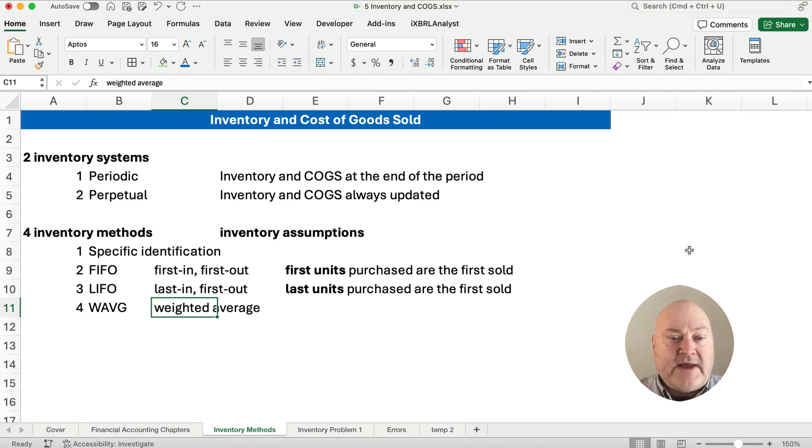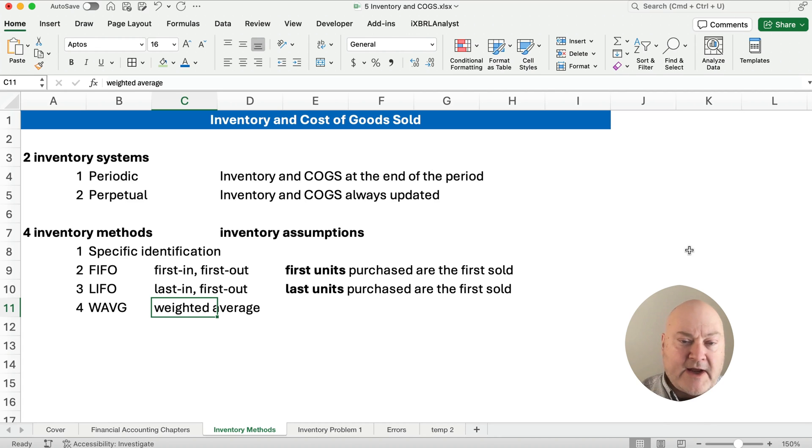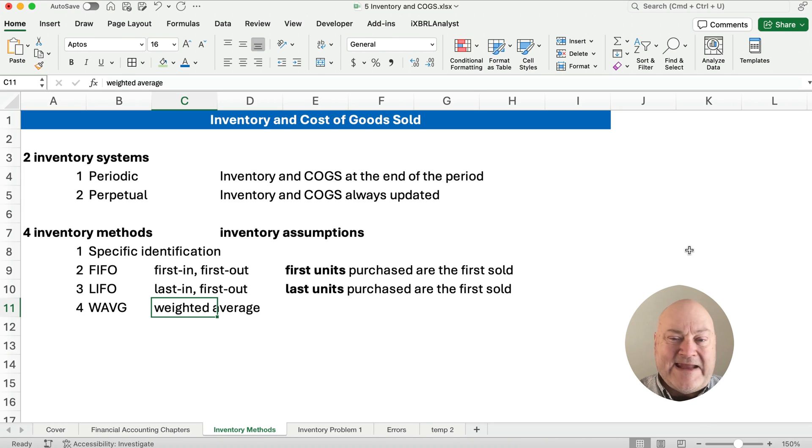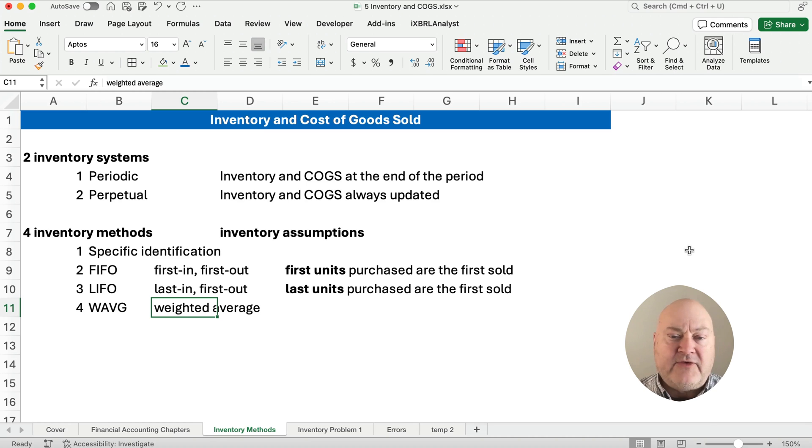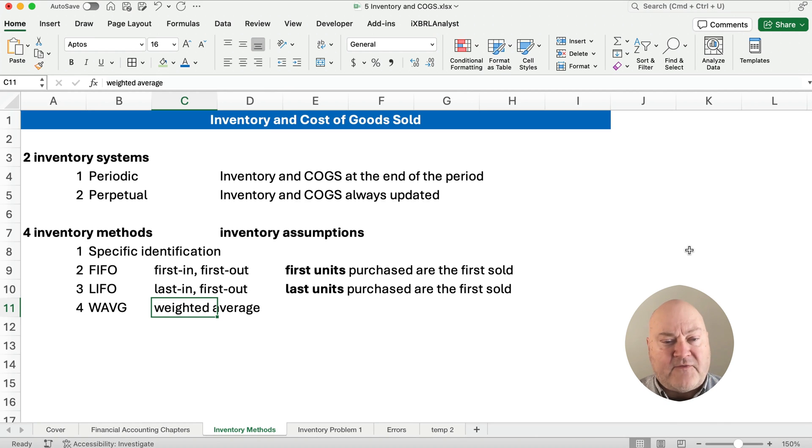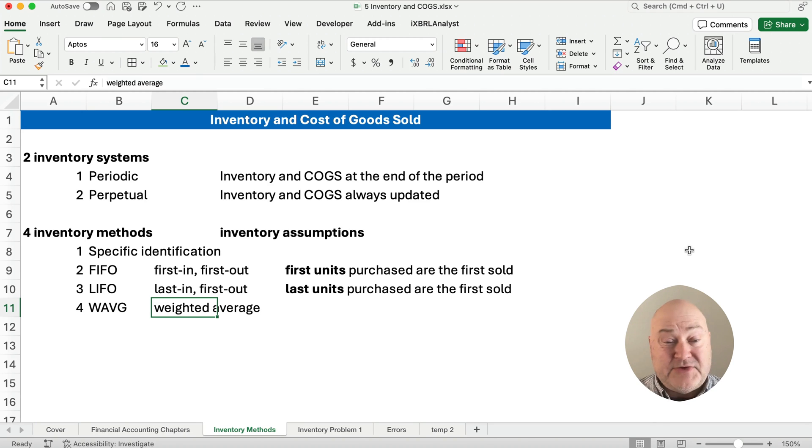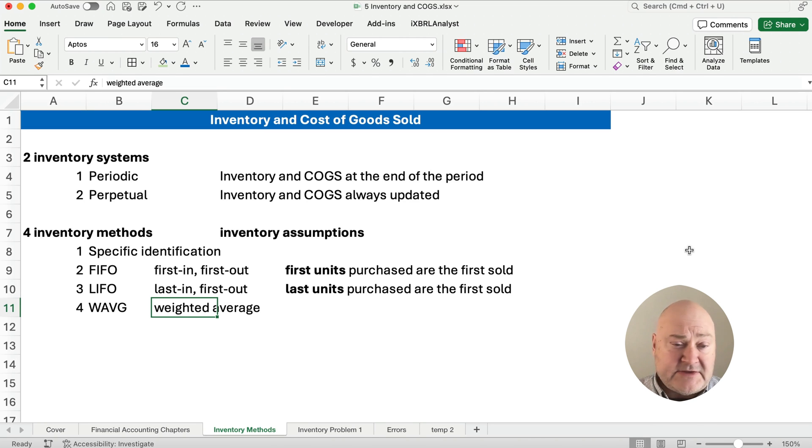Now inventory and cost of goods sold, we're working with two different systems, periodic and perpetual. Periodic, we keep up with inventory and cost of goods sold at the end of the period. And then perpetual is inventory and cost of goods sold is always updated. Now there are four different methods. The first method is if you actually know the items you sell, we call that specific identification. If not, then we make an inventory assumption.